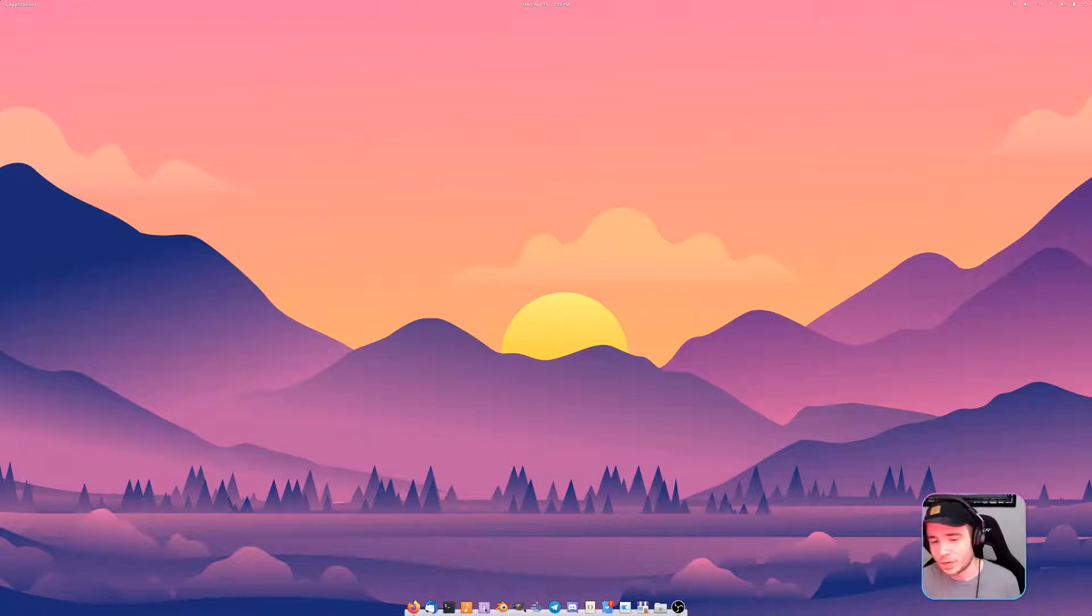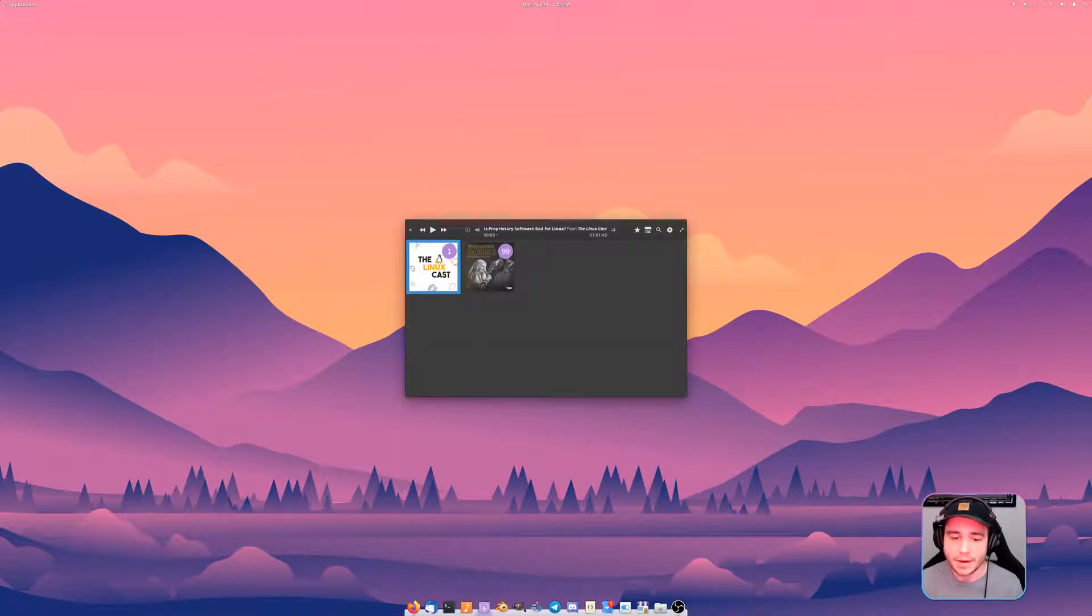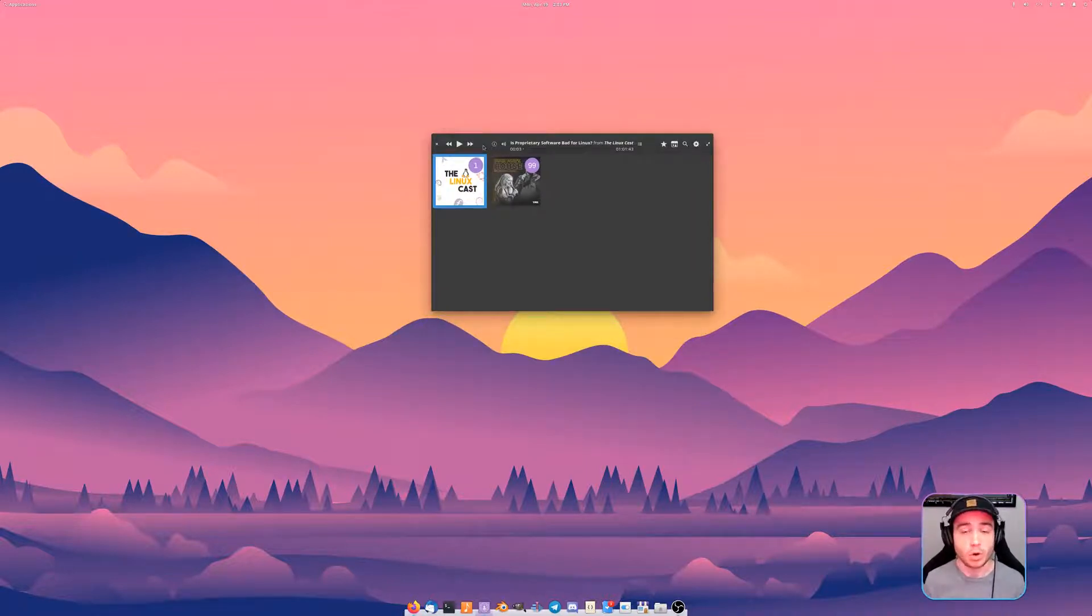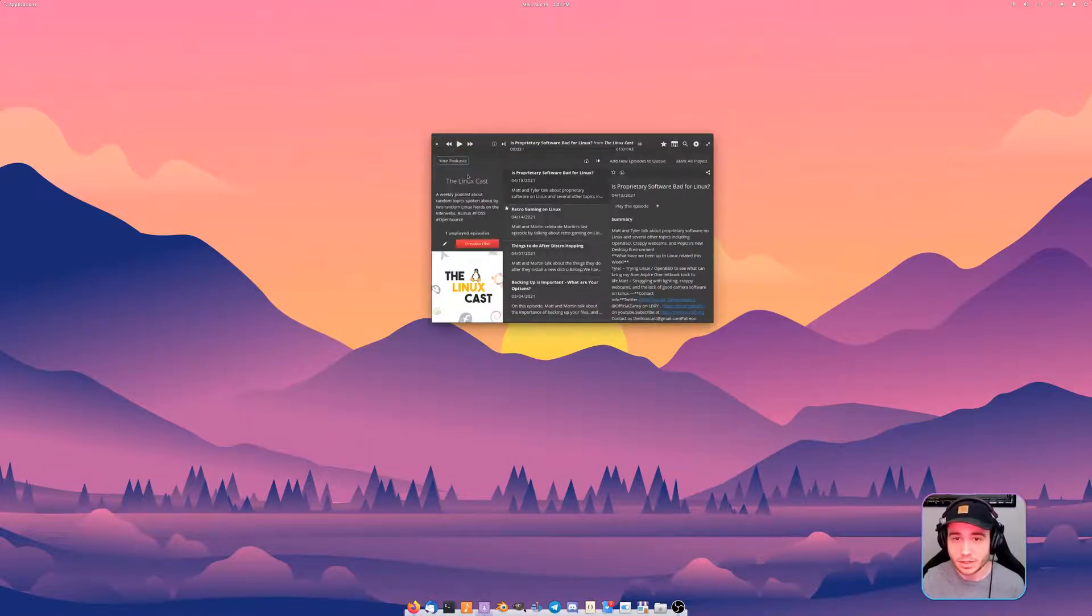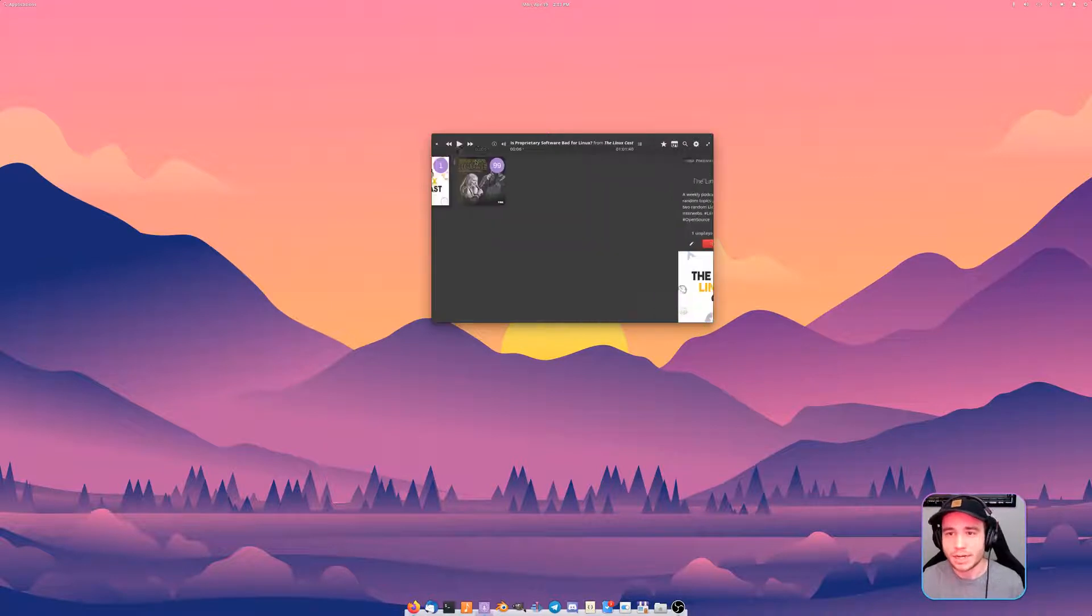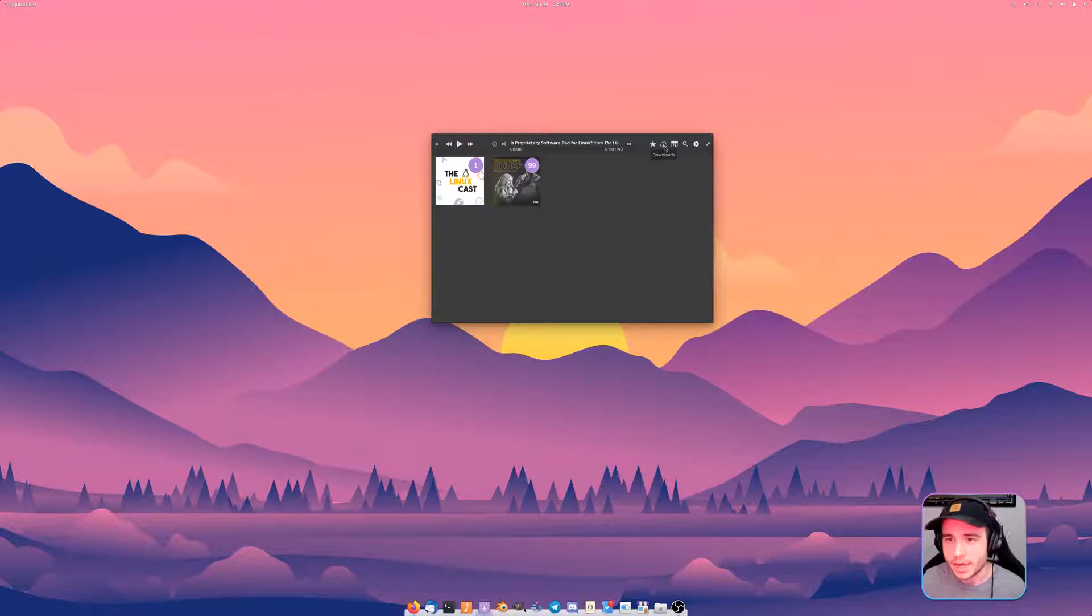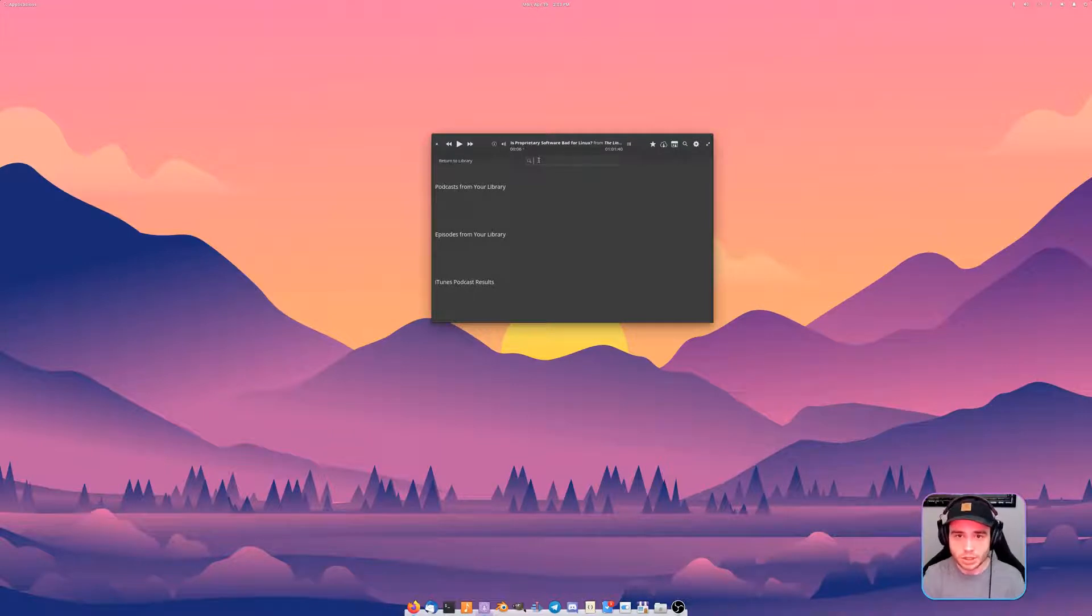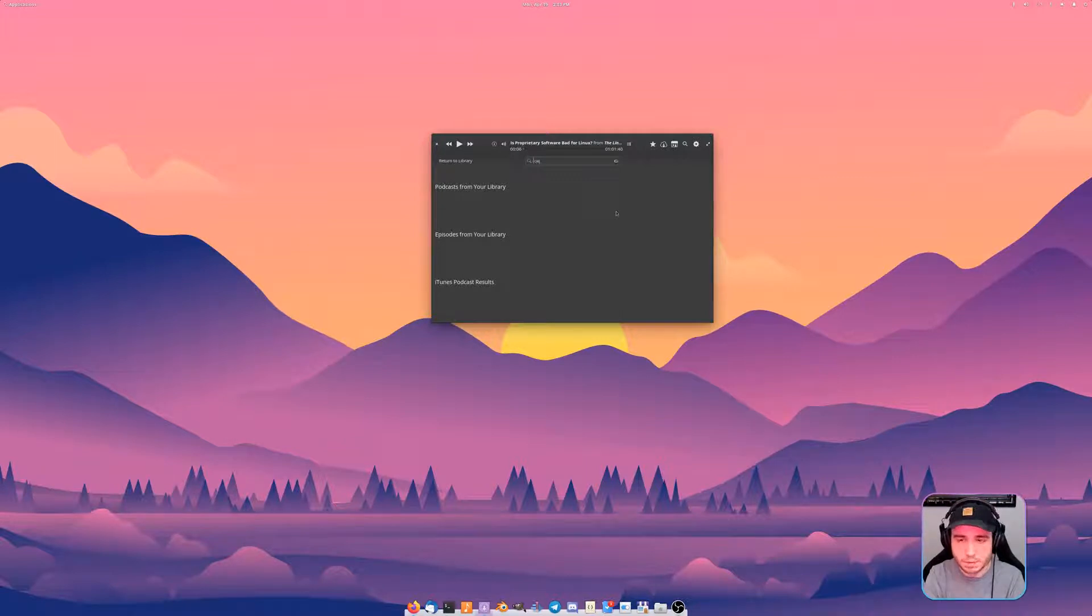The next one is called Vocals and Vocals is just a podcast app and it is gorgeous. It works fantastic. If I click on here, the Linux Cast, this is the episode that I was on and we can just click play and it starts up.